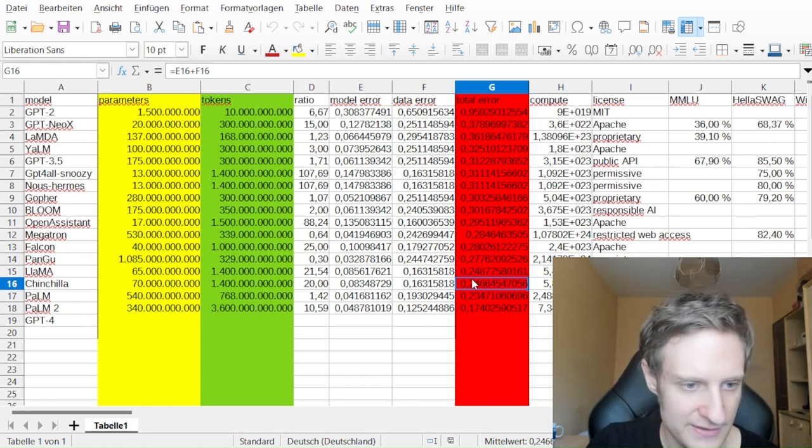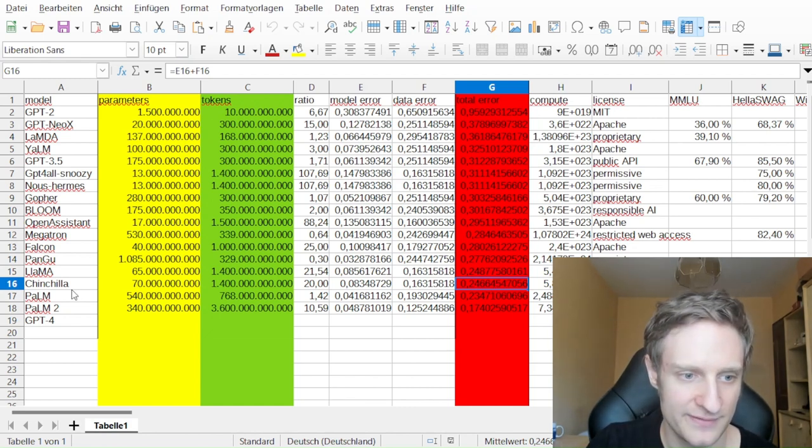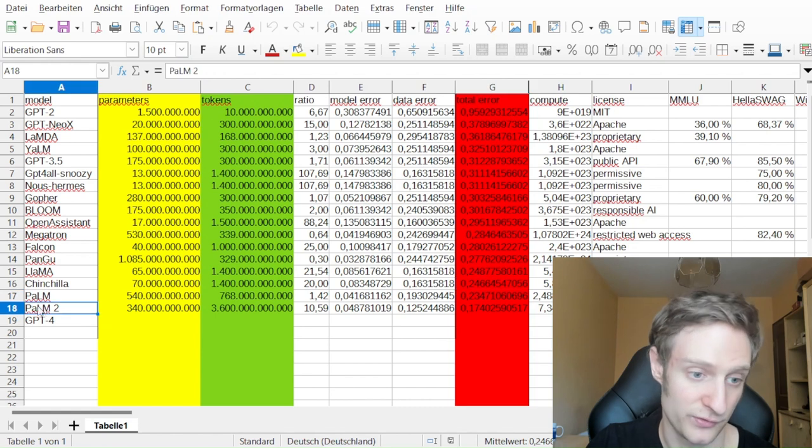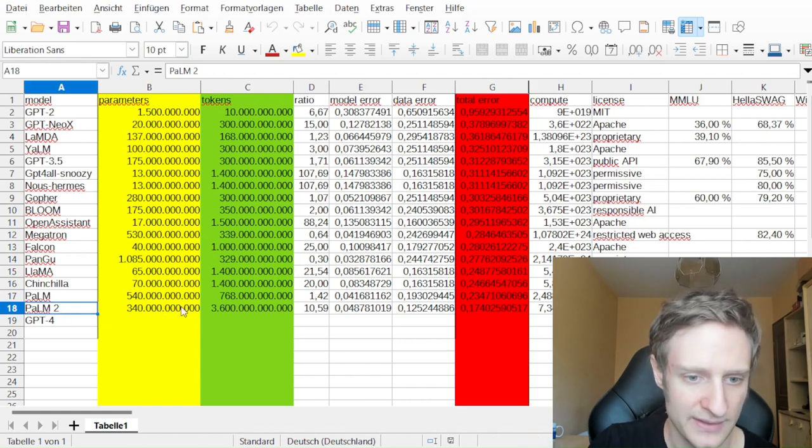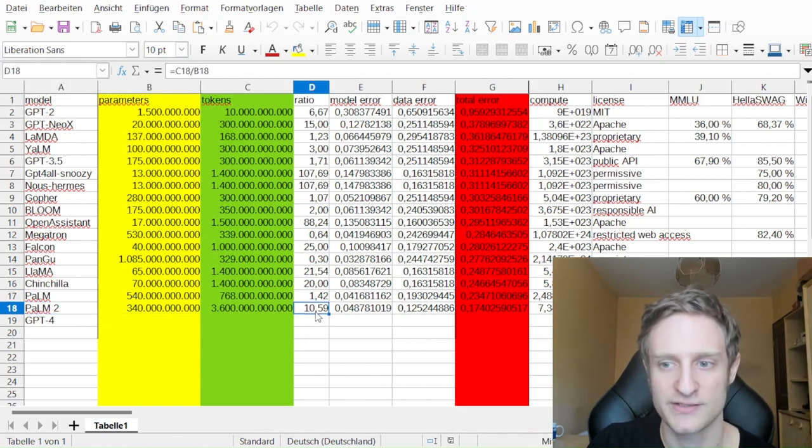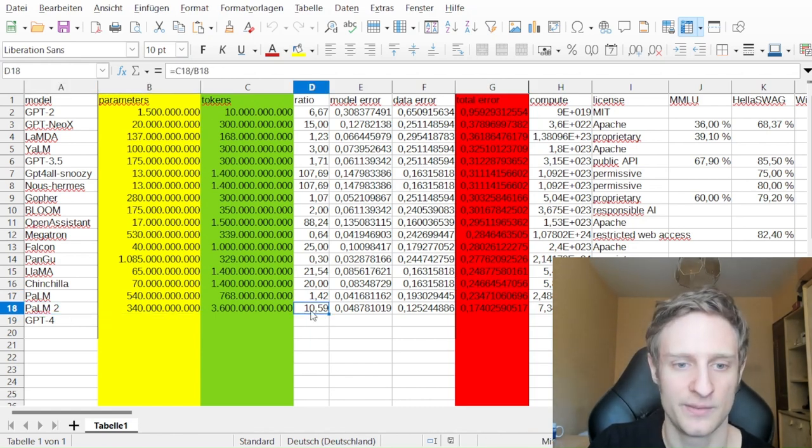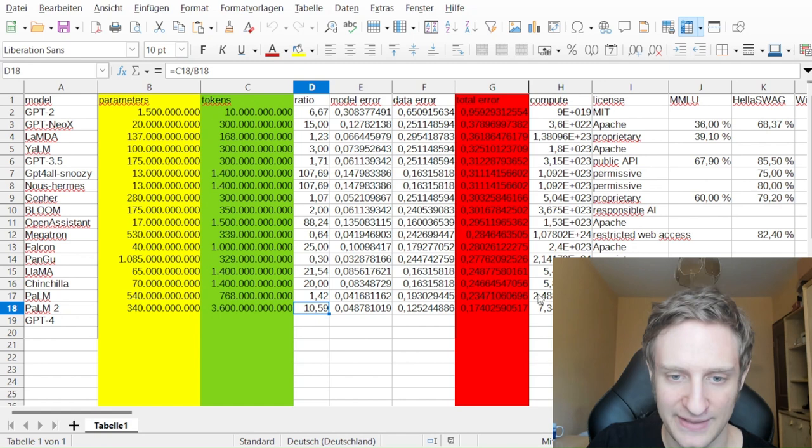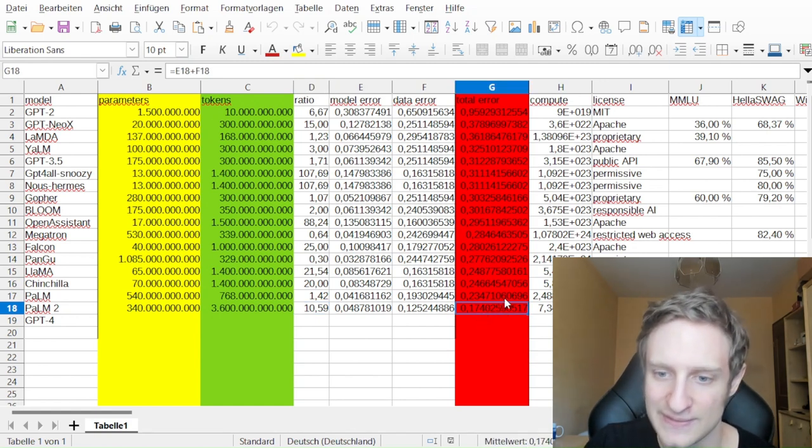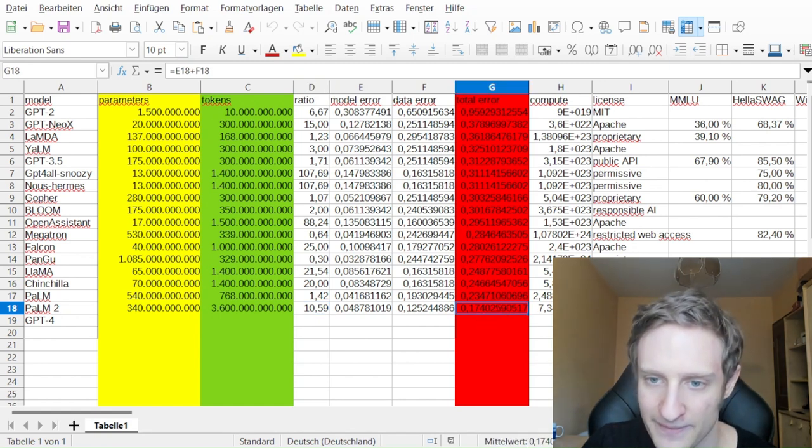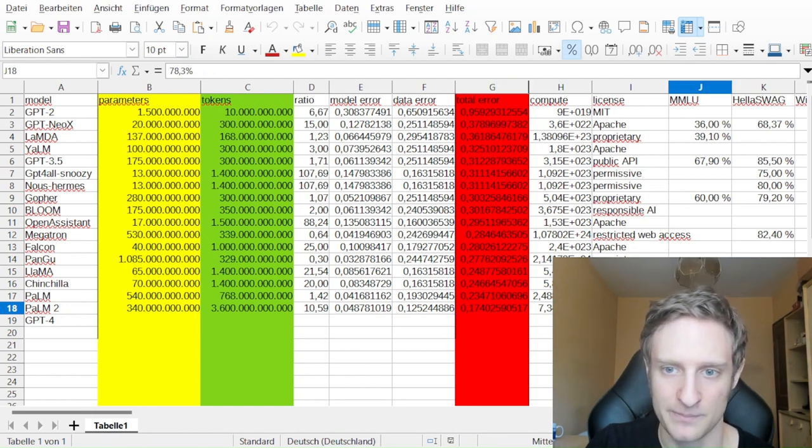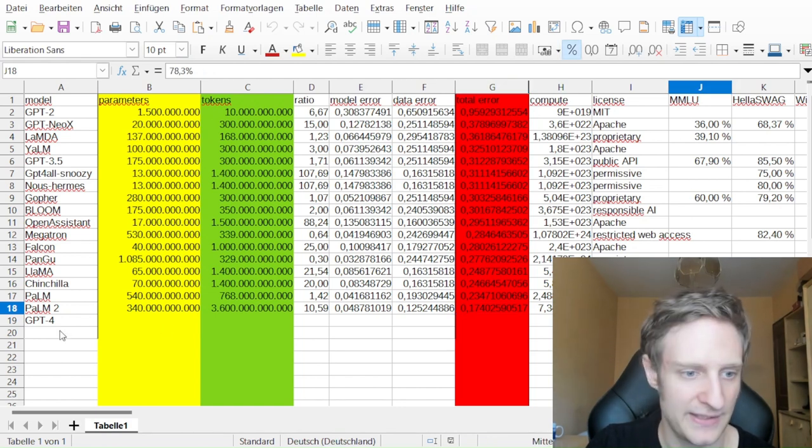And then there is, of course, also PaLM 2, which also has a quite good ratio. And it has a really good total error, and it's also extremely good in the MMLU.